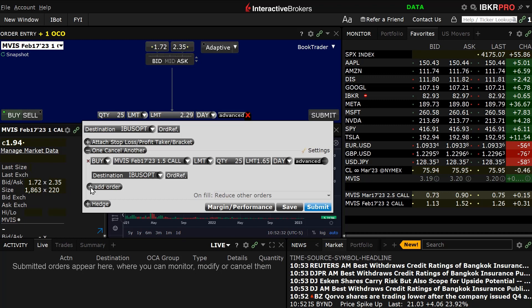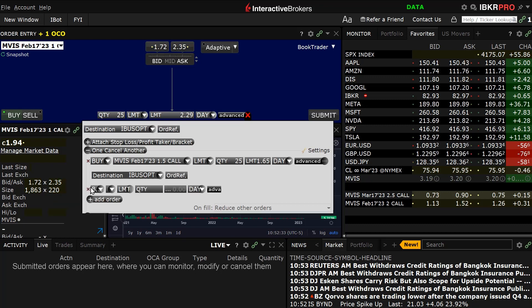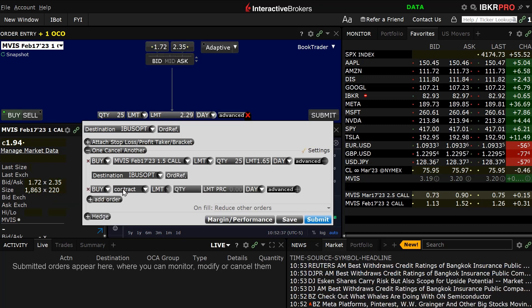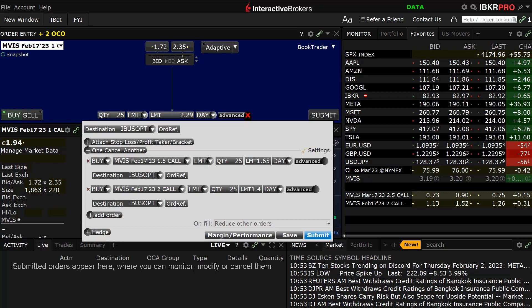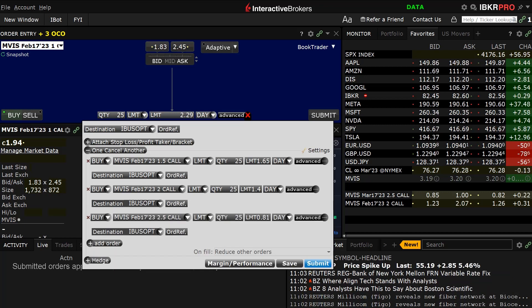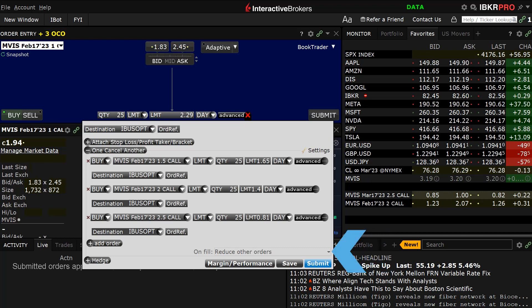When completed, the investor can add multiple orders one at a time by clicking the plus sign next to Add Order after each desired contract is entered. Once the investor has finished setting up the OCA orders, they can choose how the group handles partial fills by selecting one of three choices from the On Fill dropdown box.